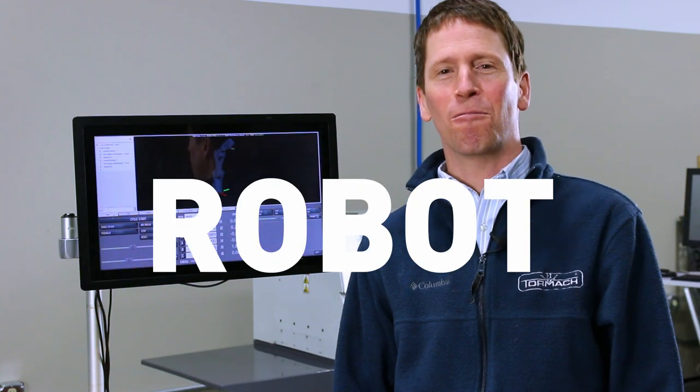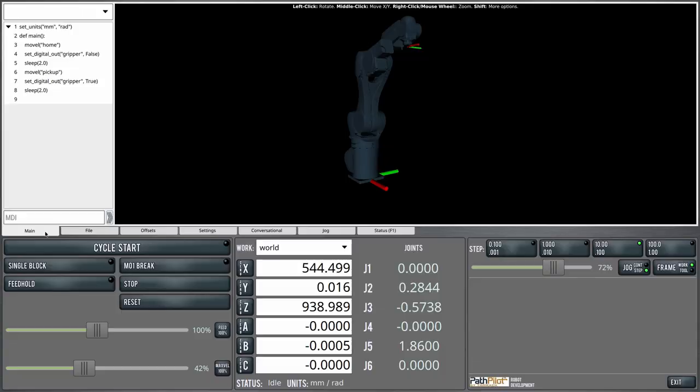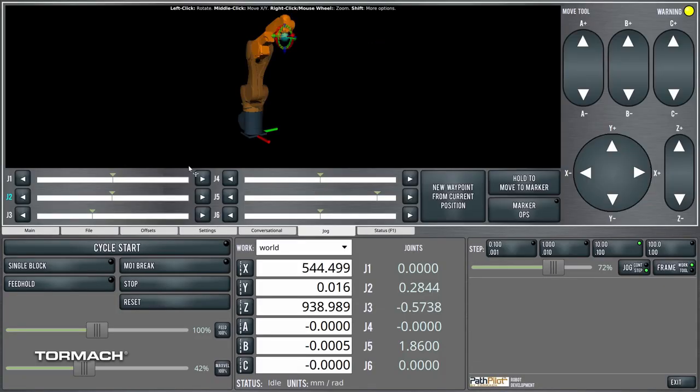PathPilot Quick Tips, Robot Edition. Today I want to cover Cartesian jogging on the robot. If we go over to the jog screen here, you can see that other than joint jogging, we have some buttons that handle Cartesian jogging for the robot. And as you might suspect, we can do this either in steps or continuously.